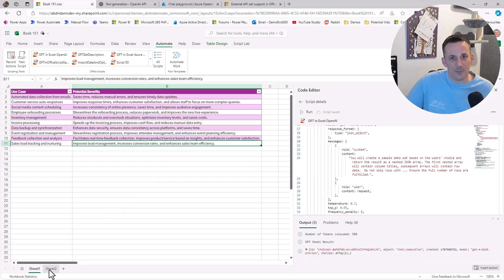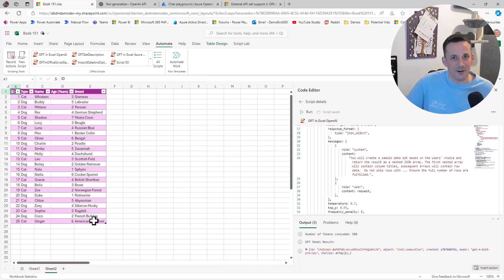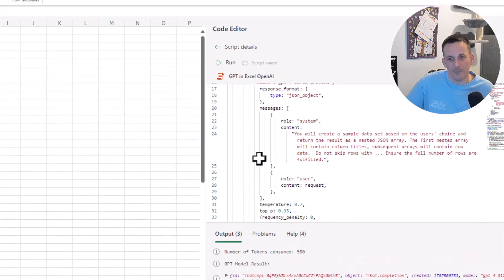The script just completed. If I click on that, we now have a table of data based on the 25 cats and dogs that we asked for.